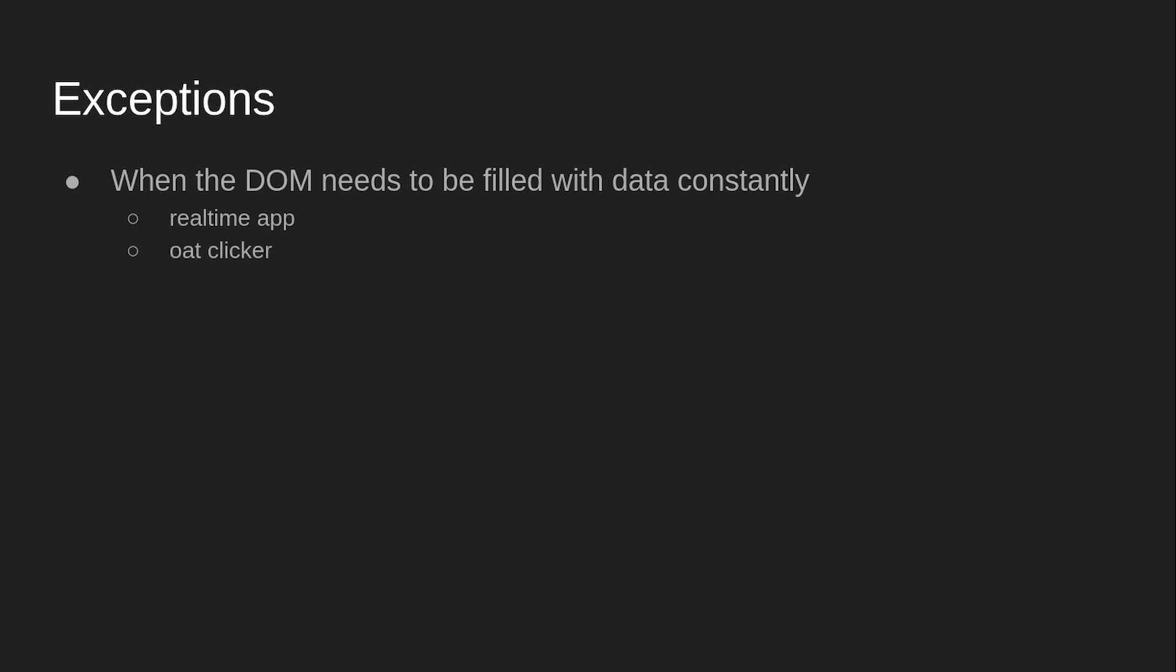And the other one is OatClicker. So, the code to OatClicker is complete spaghetti. Please don't look at it. It's total trash. So, if I ever make an update to OatClicker, which I don't think I'll do anytime soon, but it could happen. If I were to do that, I would completely rewrite the entire game from scratch.